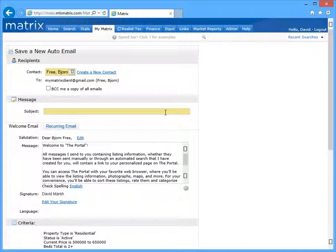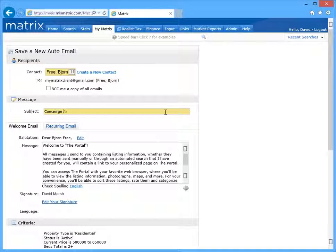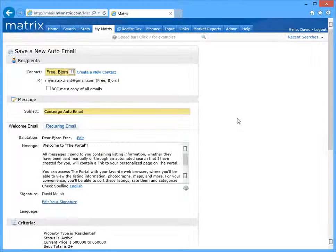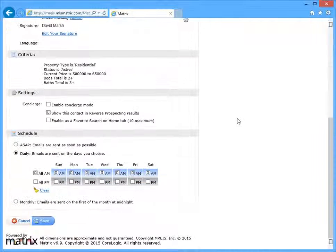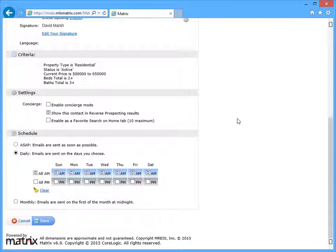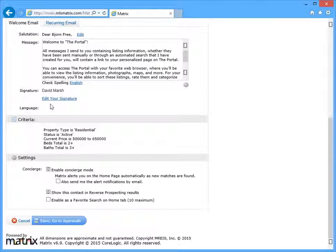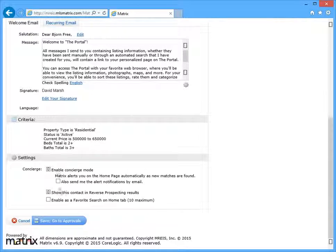Now what if there are listings from the original results that you prefer not to send? Well there are a few different ways to remove listings that you prefer not to share and the first is by enabling the auto email's concierge mode.